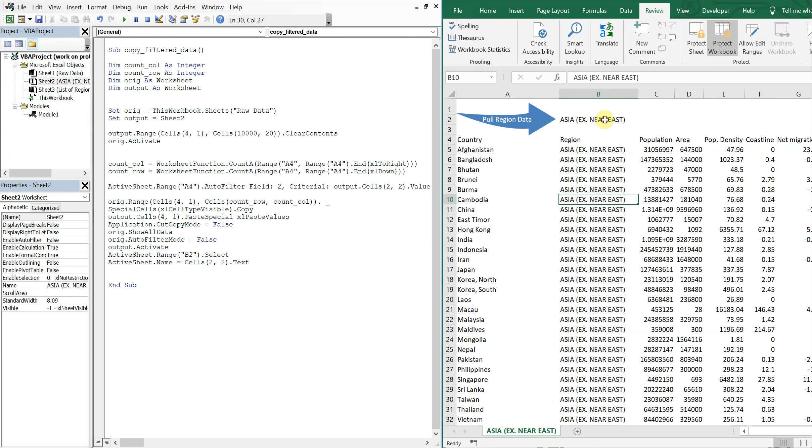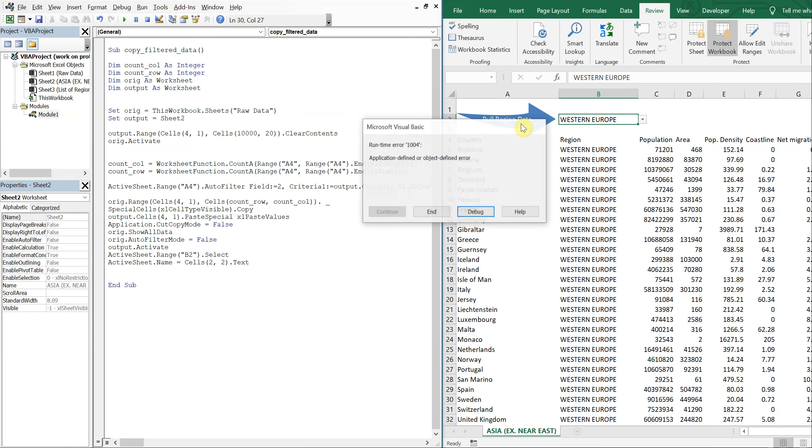So all you have to do is choose the region and select the button. However, you'll get an error because the workbook's locked, right?